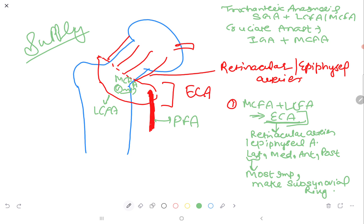The epiphyseal or retinacular arteries are of four groups: lateral, medial, anterior, and posterior. The lateral group is the most important. It makes a subsynovial ring.